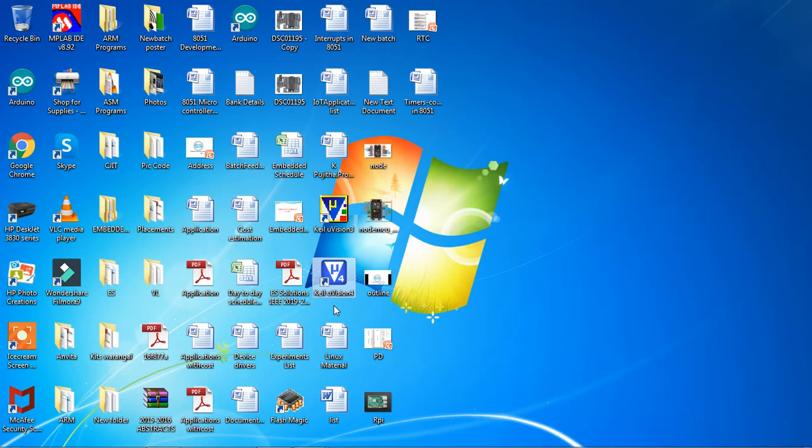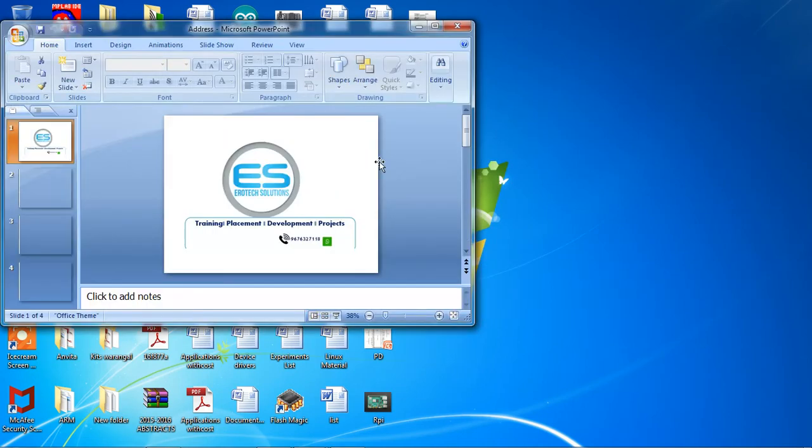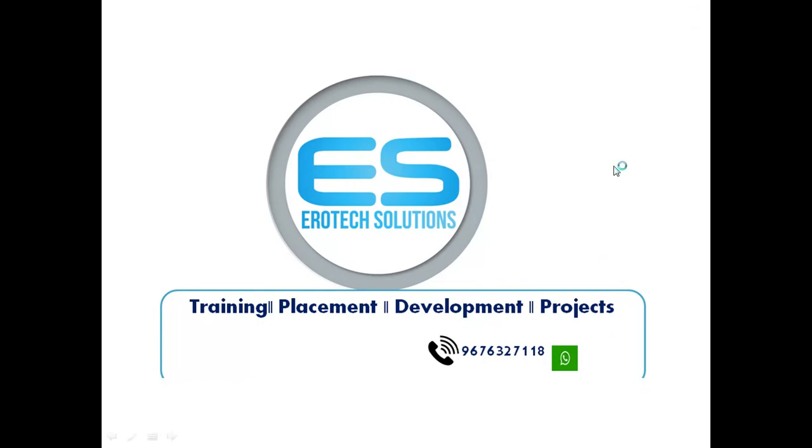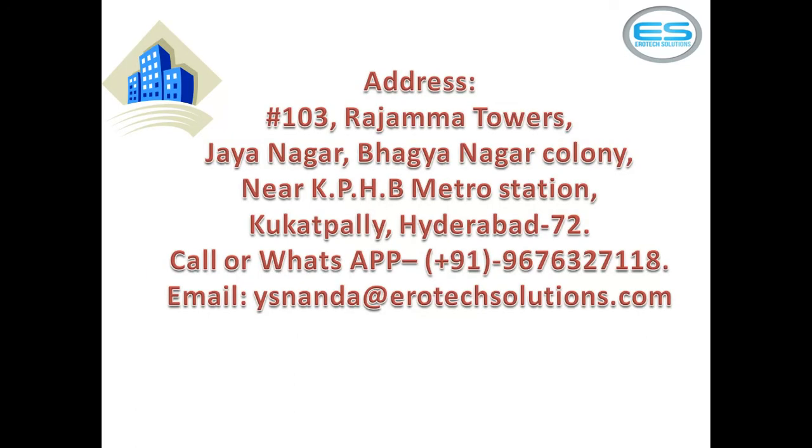For more videos you have to follow our channel. We are in training and placement last from 6 years, and we are doing projects and we are in development also. For more videos you can follow our channel on YouTube. This is our address to visit our office - we are very near to KPHP metro station Kukatpalli Hyderabad. You can reach us with this telephone contact 9676327118. If you need any technical concepts module wise or total training, you can contact us. Thanks for watching.